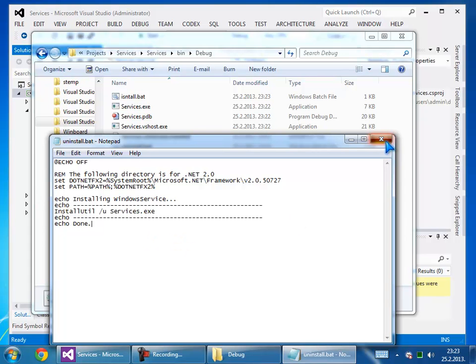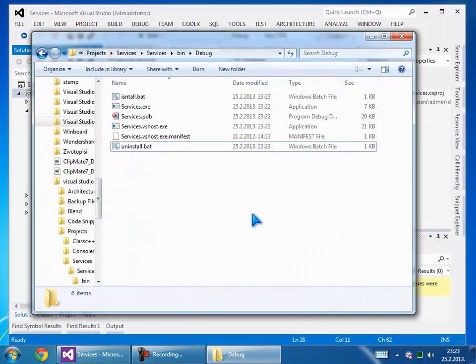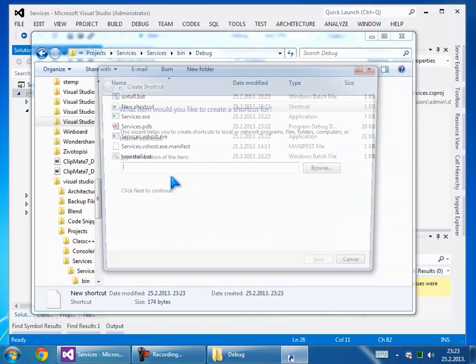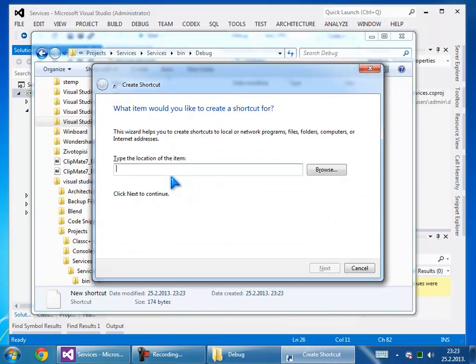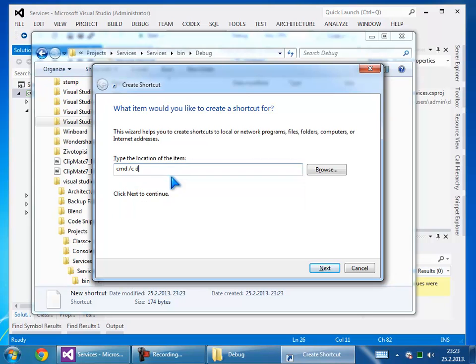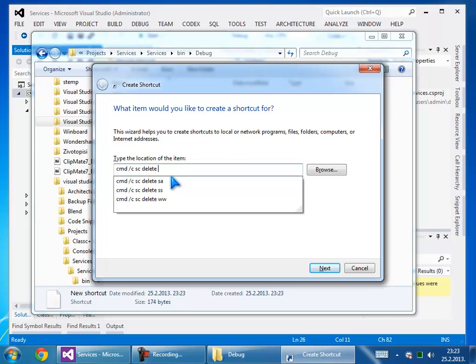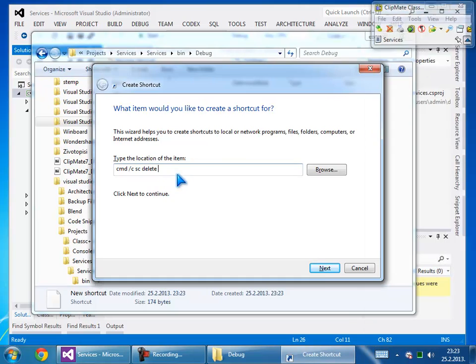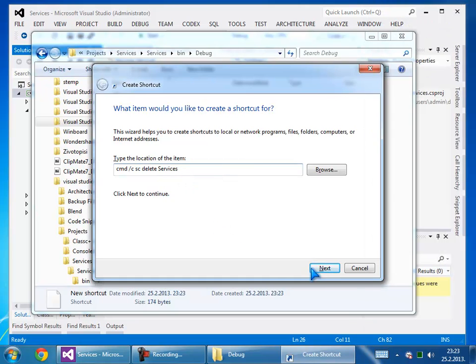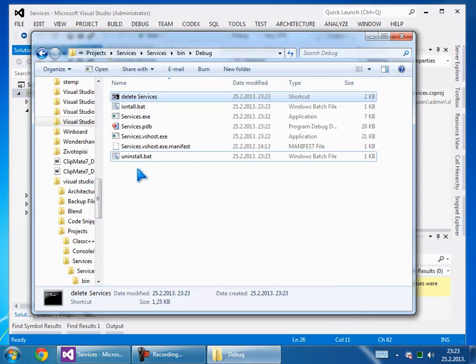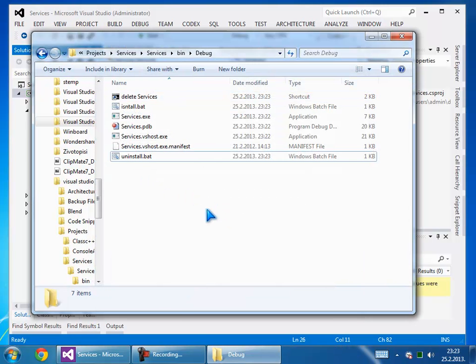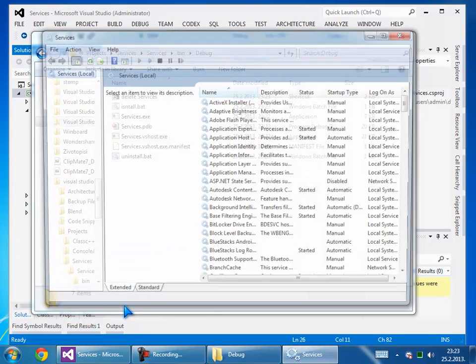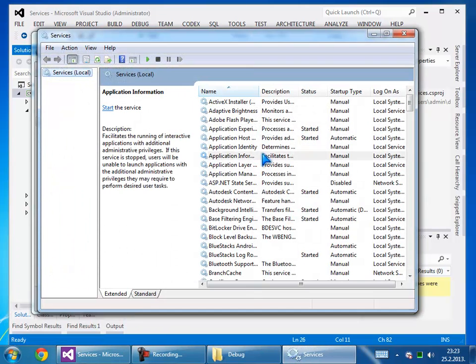The delete command will be 'sc delete services'. Now we can start the services to check if we have a service called services. We don't have it yet, so let's run the installation.